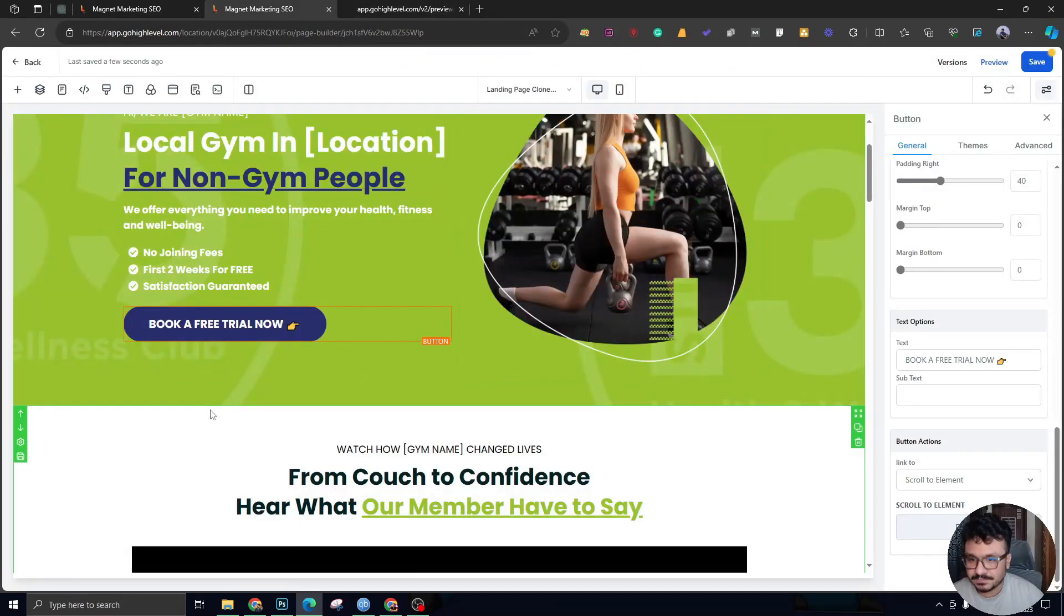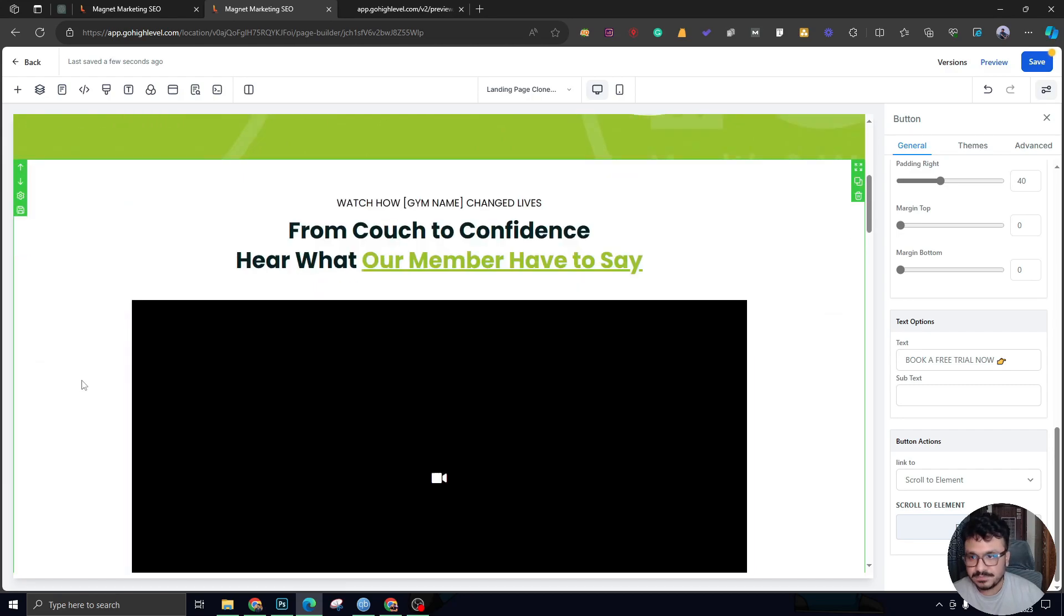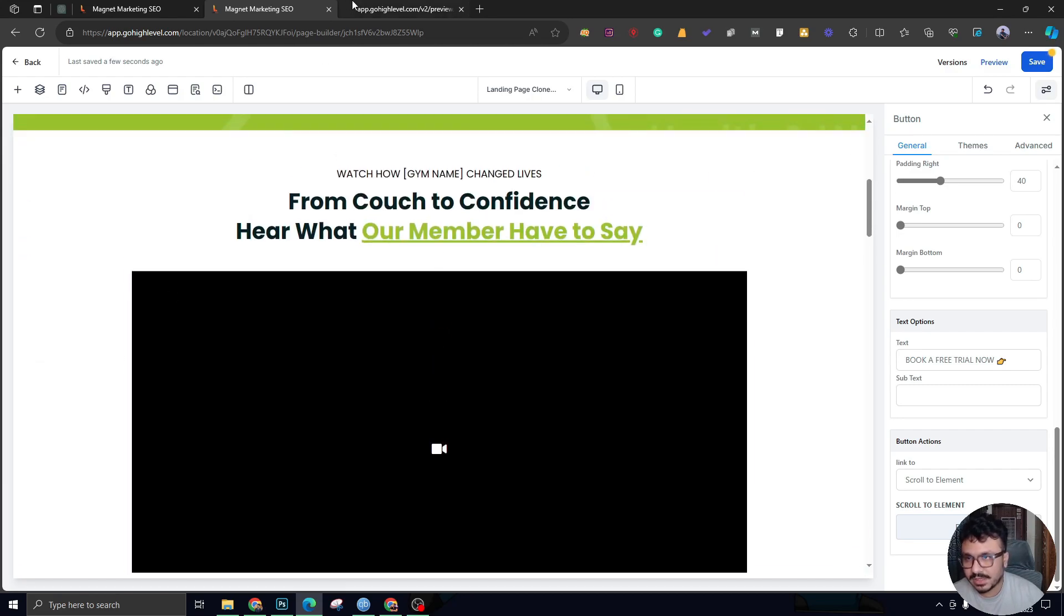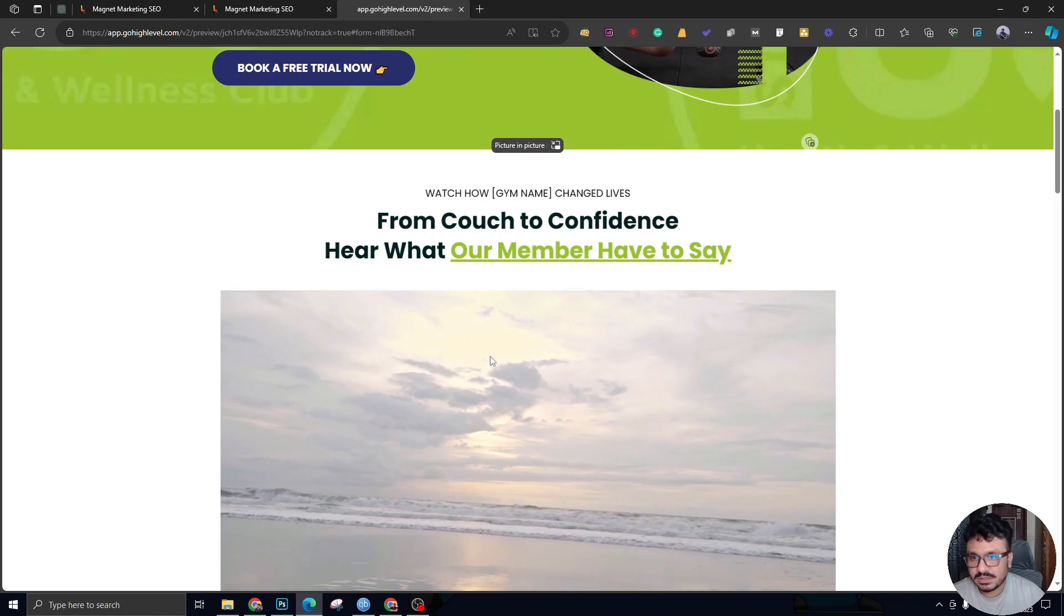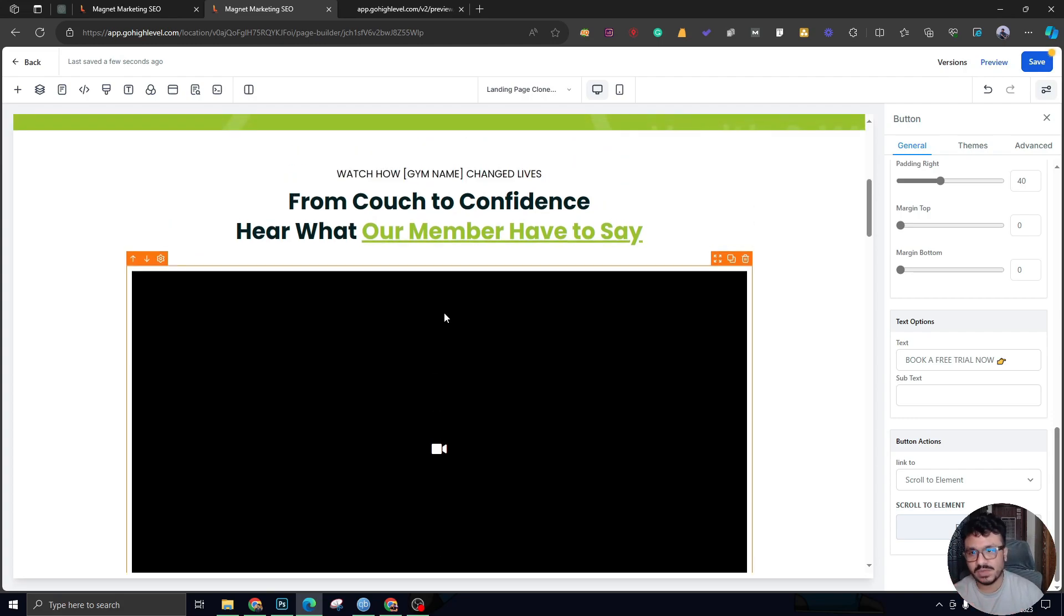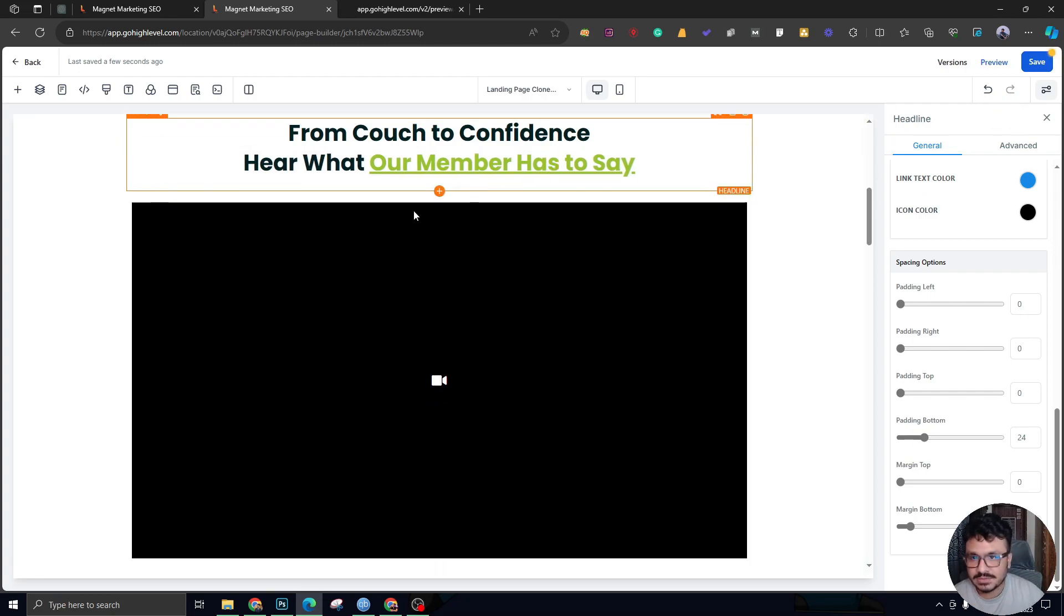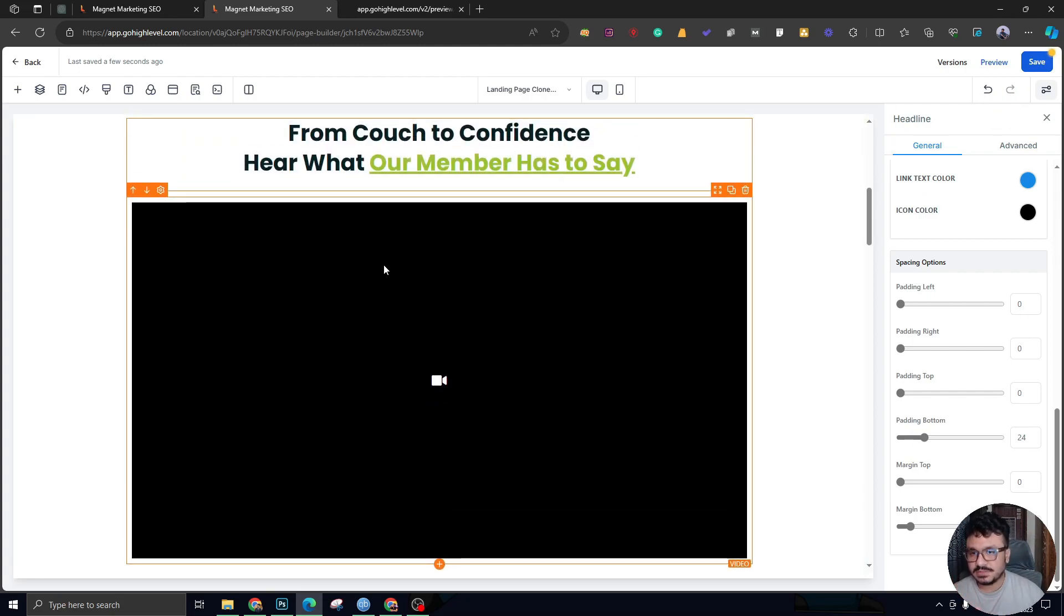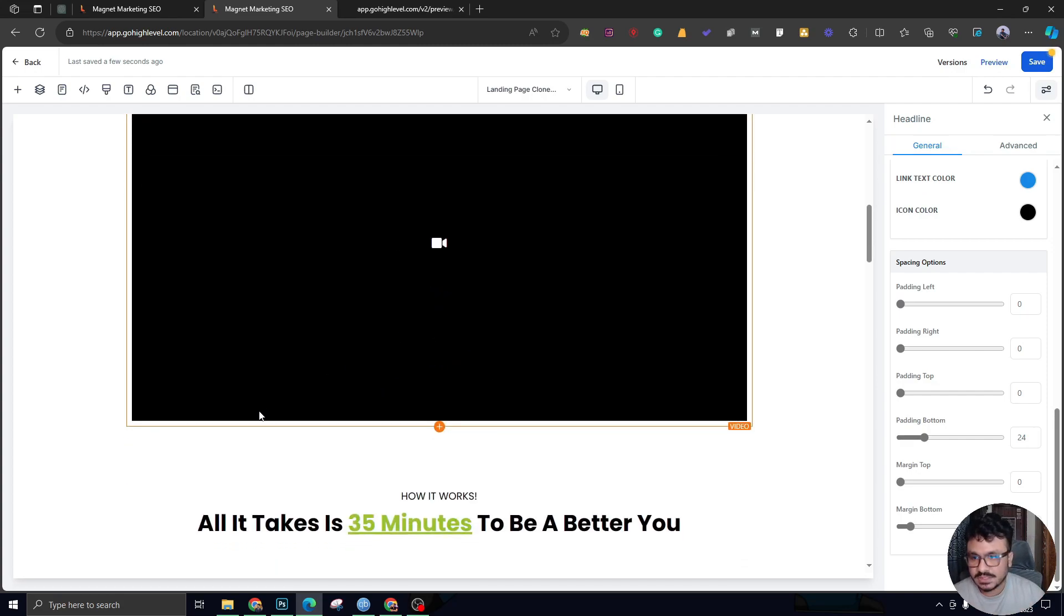The next section has a testimonial of a client. I've removed the testimonial—it's just a stock video for now, so it was a client testimonial right here. It's very important that you have testimonials, and it's best if you have at least one video testimonial, which is exactly what we have done in this page. 'From Couch to Confidence: Hear What Our Members Have to Say.' This member actually talks about the gym, why it's best, how it helped that person. That's what this section is all about.